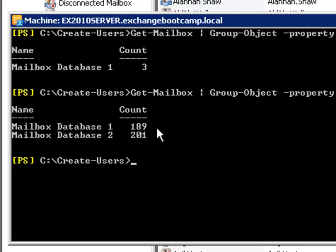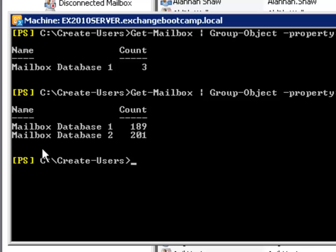This is a pretty useful feature in the real world if you have a help desk creating mailboxes for you or you're doing it through automation and scripts that you don't need to hard code a particular mailbox database names in or write them into procedure documents for your help desk. You can simply let this automatic mailbox distribution process kick in and place those mailboxes automatically for you.